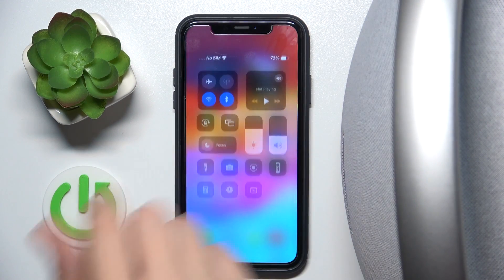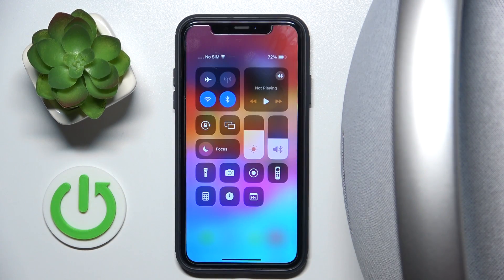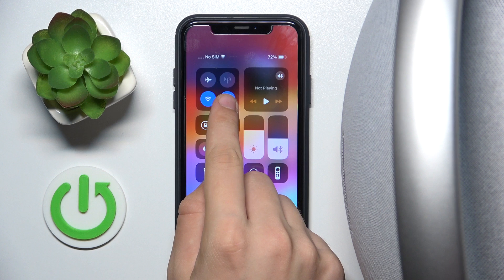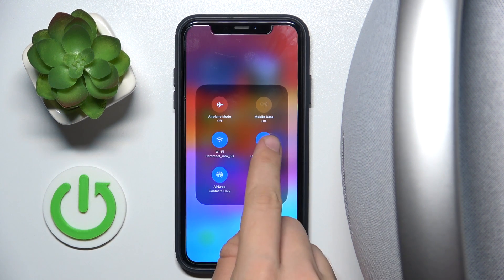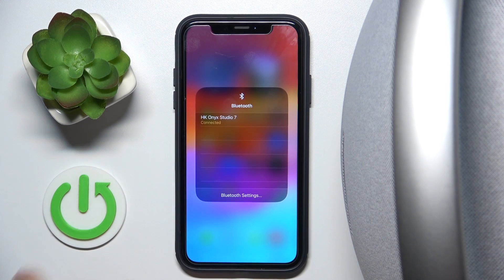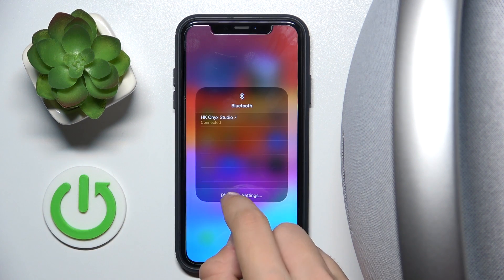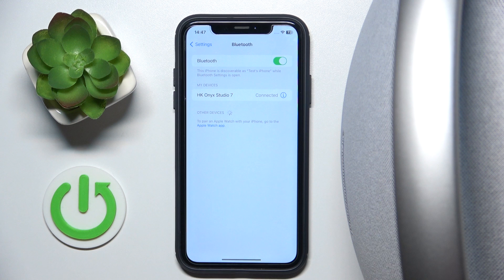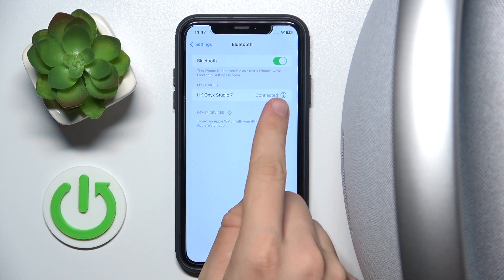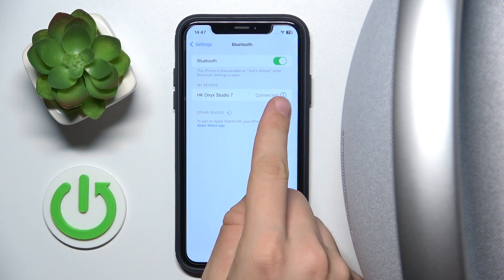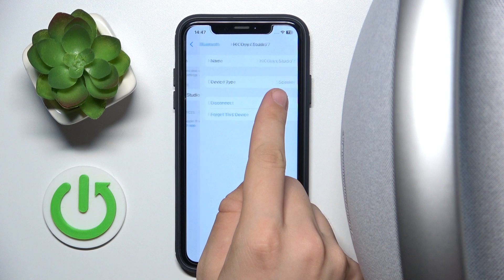First we have to scroll down to our control panel and hold our finger on Bluetooth. Now we have to go into Bluetooth settings and as you can see we are connected with it. Now we have to go into our device info by clicking this info button over there.